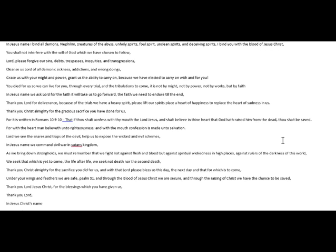Thank you, Lord, for the deliverance. Because of the trials, we have a heavy spirit. Please lift our spirits. Place a heart of happiness to replace the heart of sadness in us. Thank you, Christ Almighty, for the gracious sacrifice you have done for us.